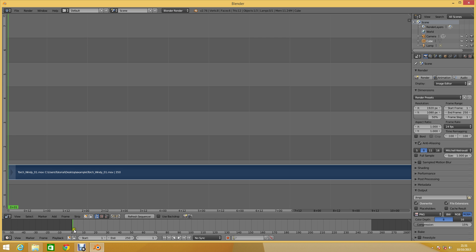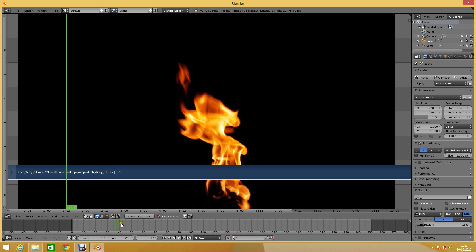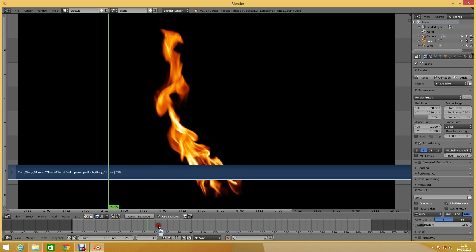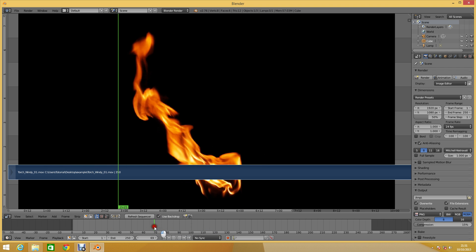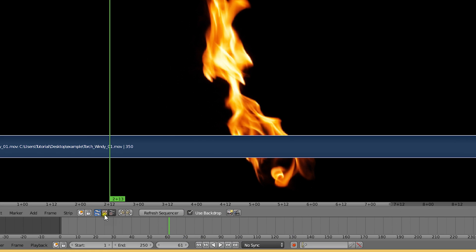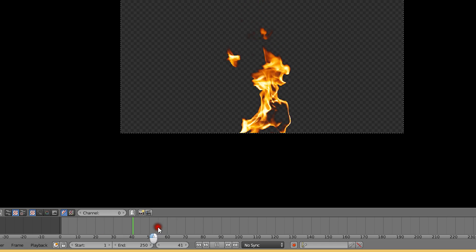Blender could read the file without any problems. Even the alpha channel worked as expected.